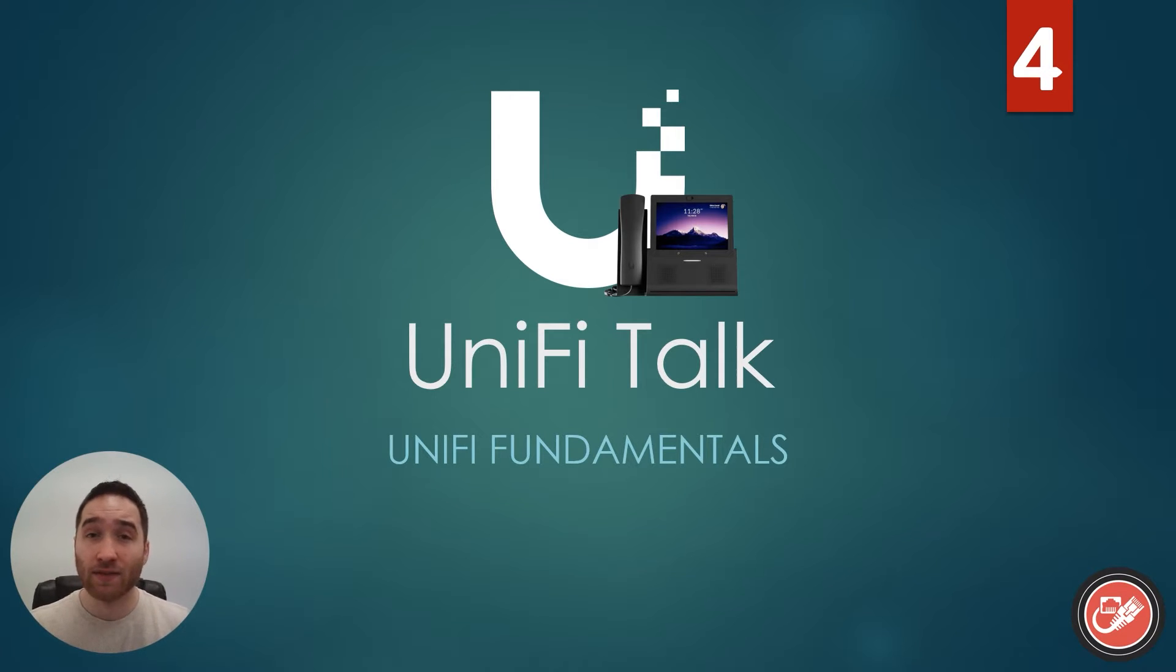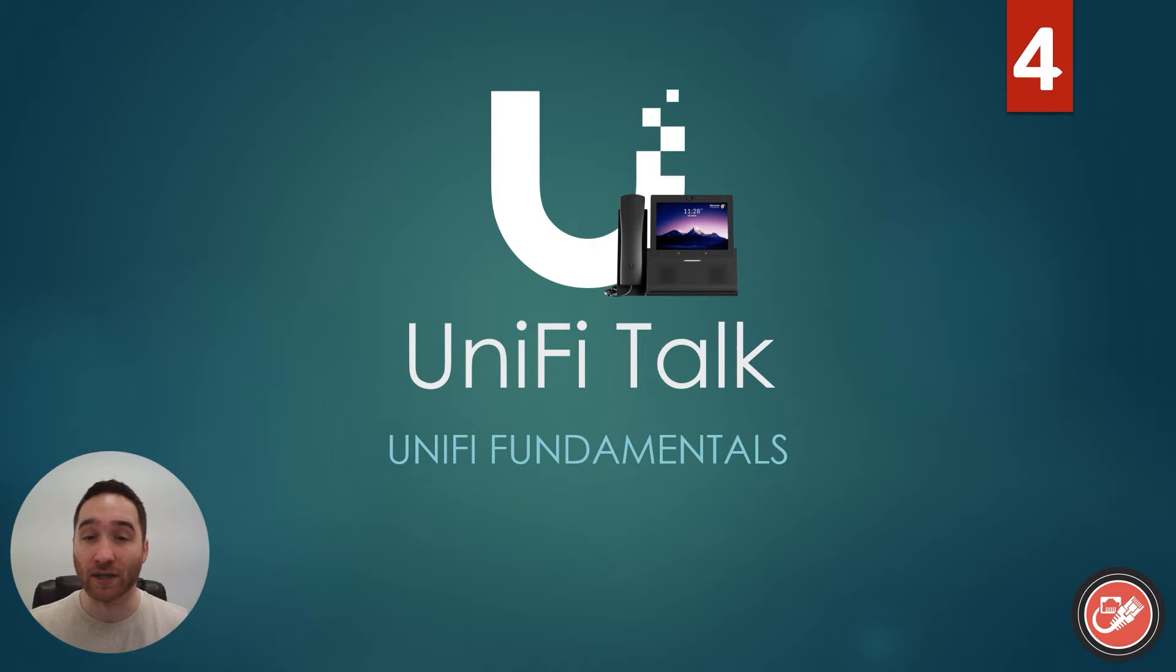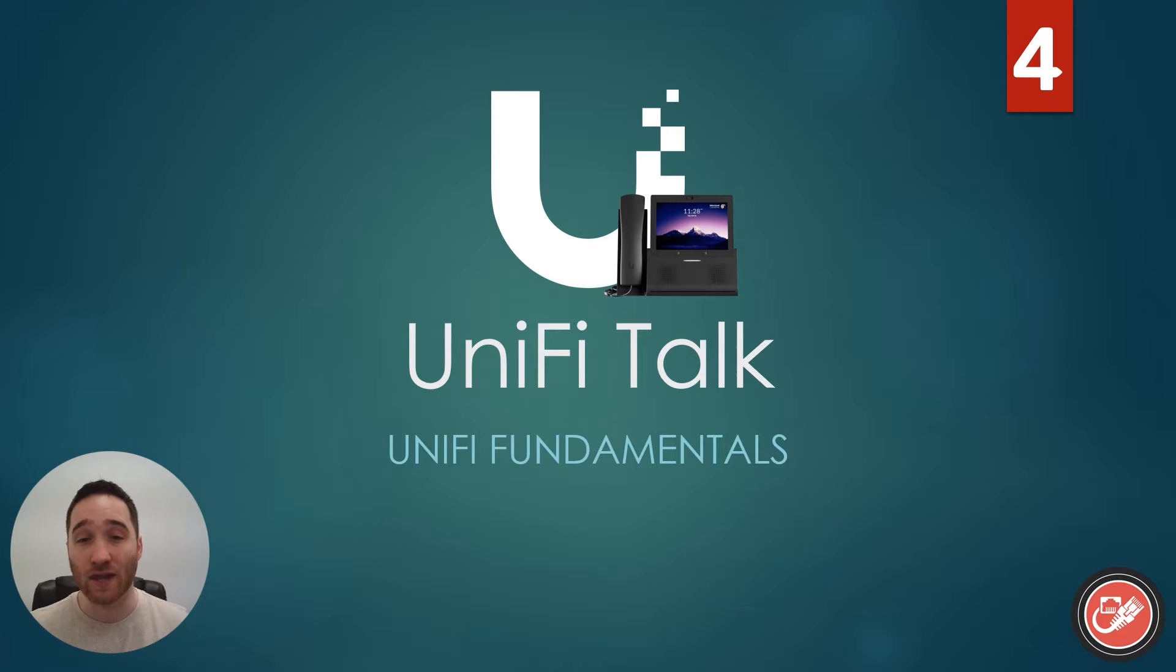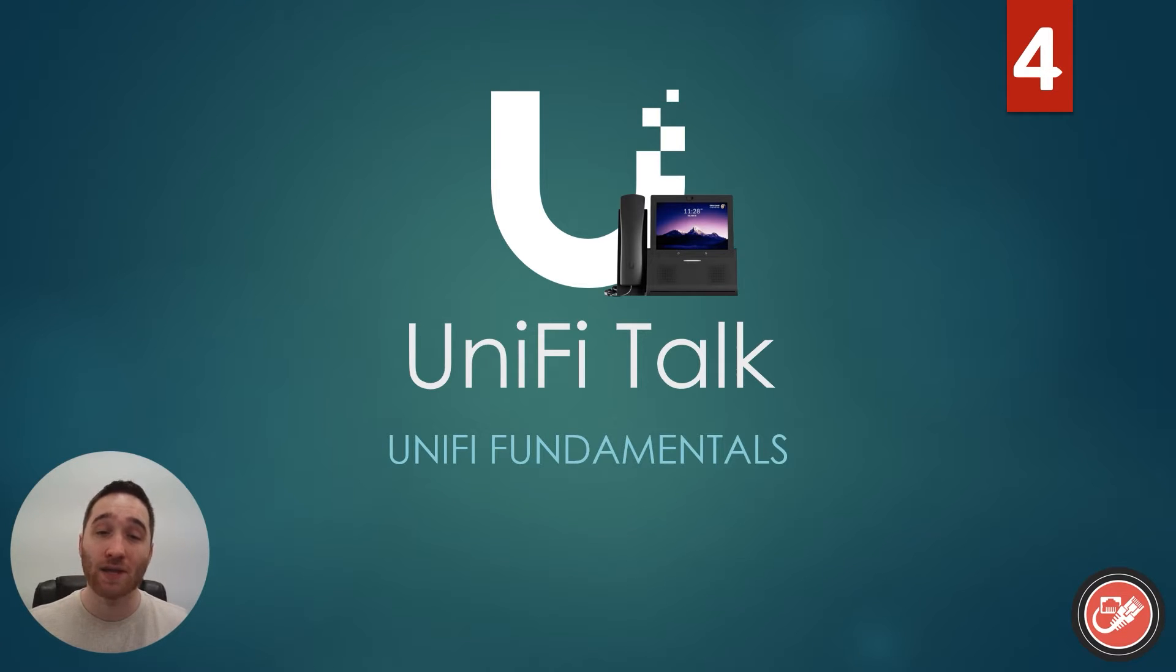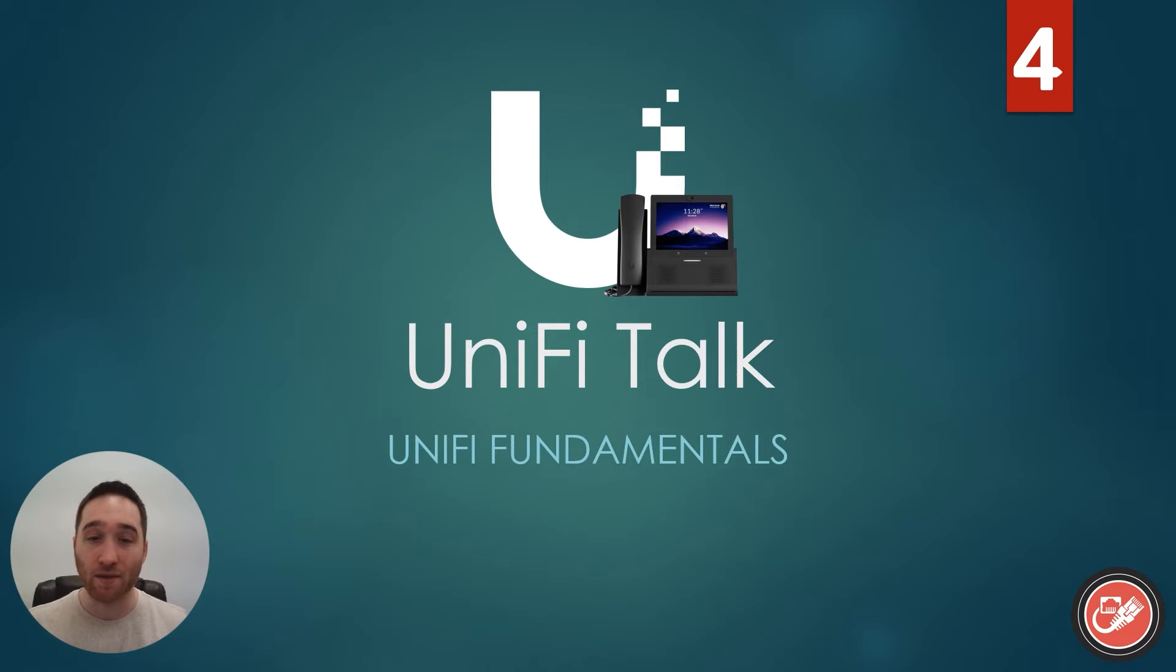In this video we are going to be focusing specifically on the UniFi Talk application. By the end of this video you will have a basic understanding of the UniFi Talk application, how it works, and how you could go about setting it up for yourself. I don't like wasting time, so let's pop our networking hats on and get started.